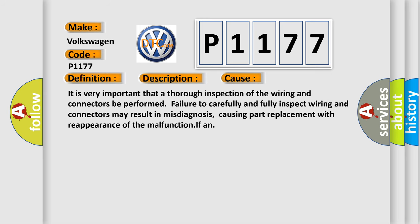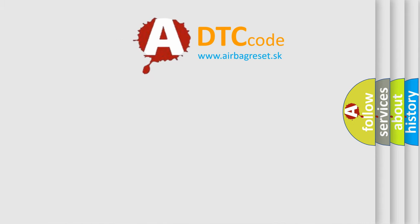It is very important that a thorough inspection of the wiring and connectors be performed. Failure to carefully and fully inspect wiring and connectors may result in misdiagnosis, causing part replacement with reappearance of the malfunction. The airbag reset website aims to provide information in 52 languages.